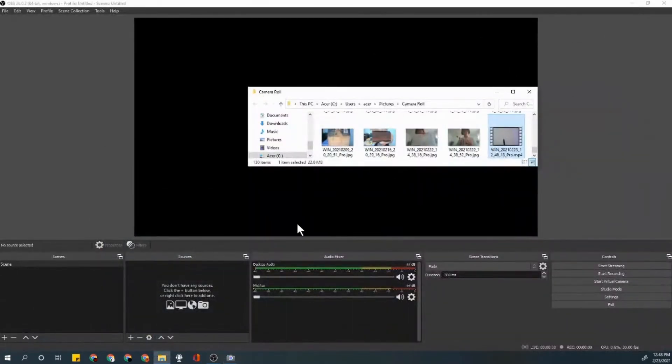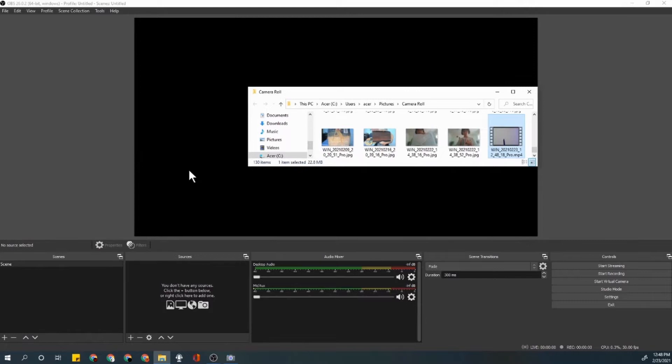Alright, then you're going to go ahead and download OBS. Now I left a link in the description for downloading OBS. Okay, so once you've gone ahead and done that...